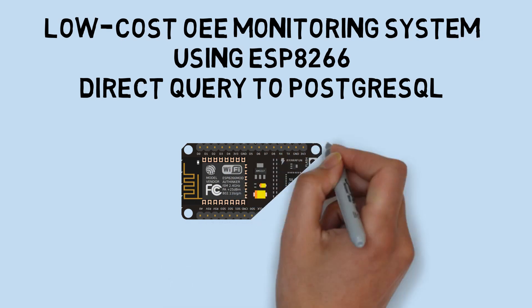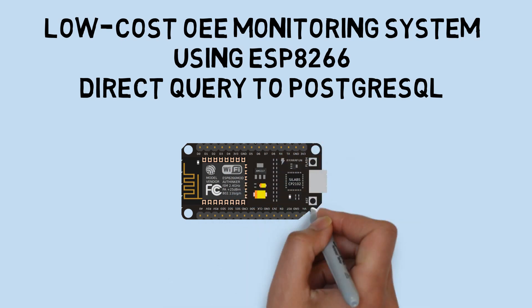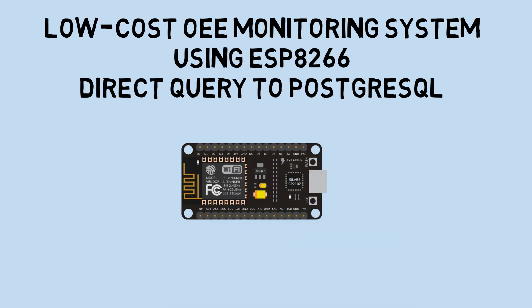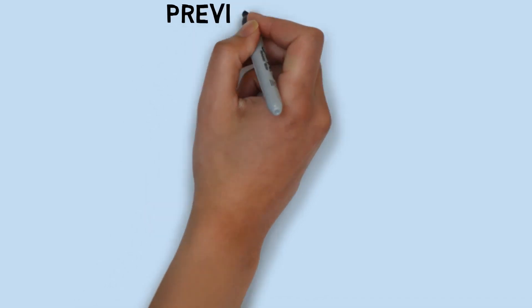This is an improvement on the previous concept, utilizing ESP for an OEE monitoring system.